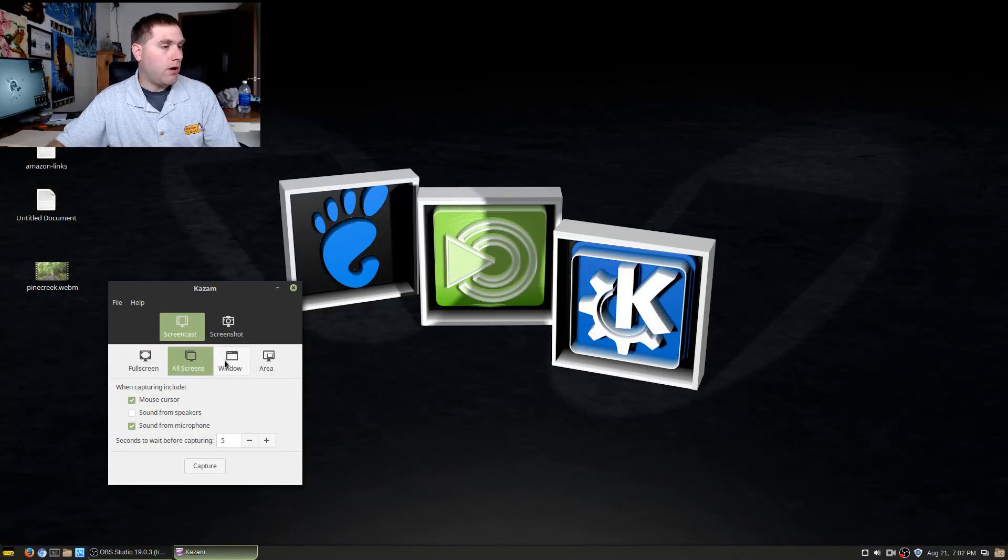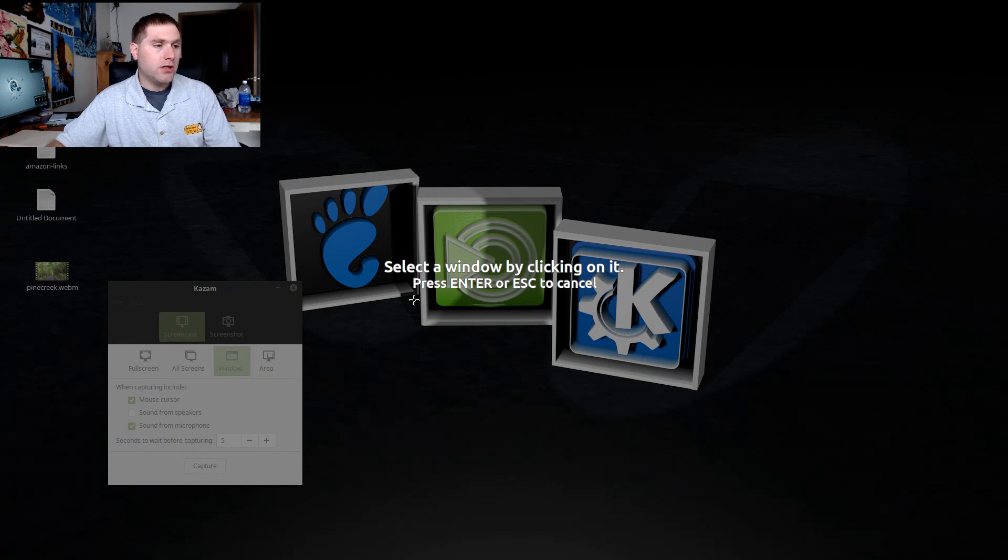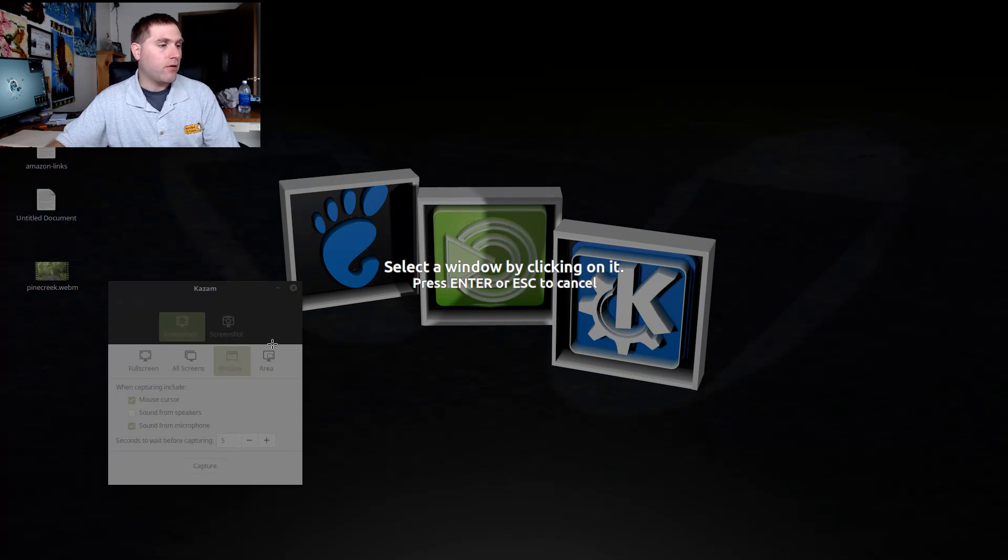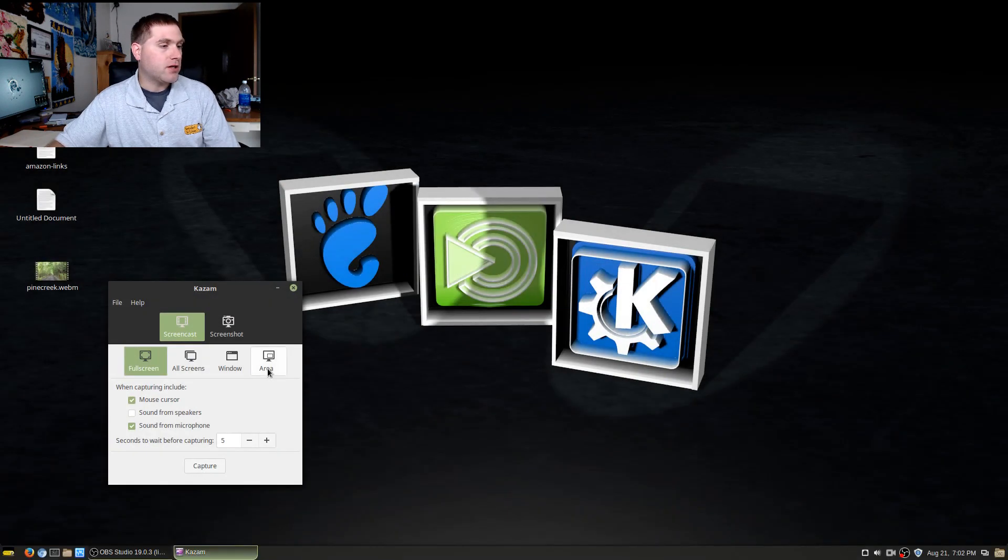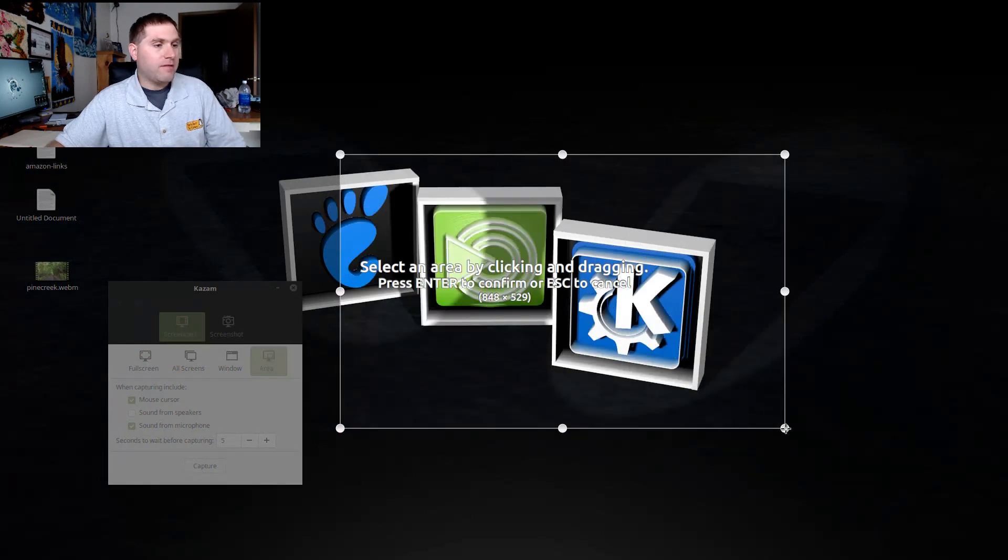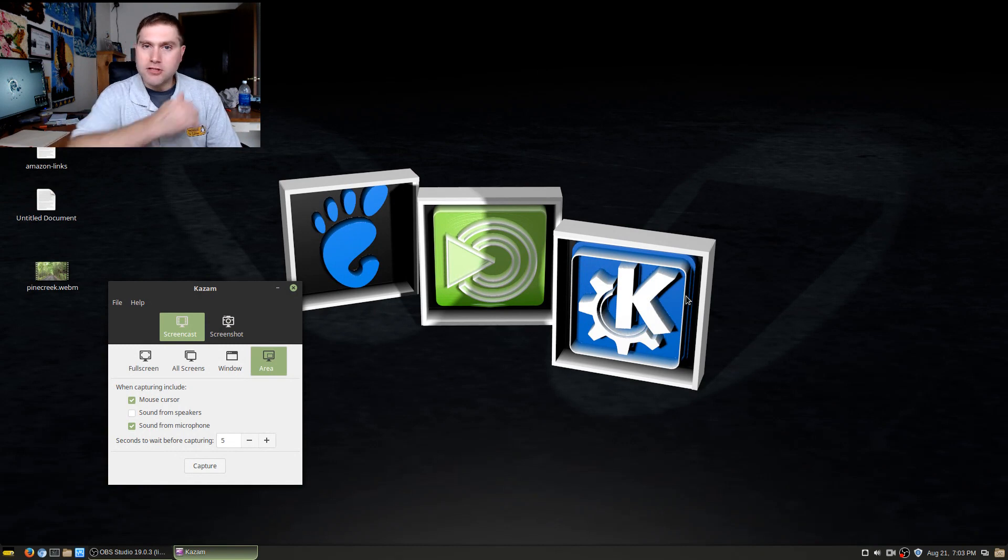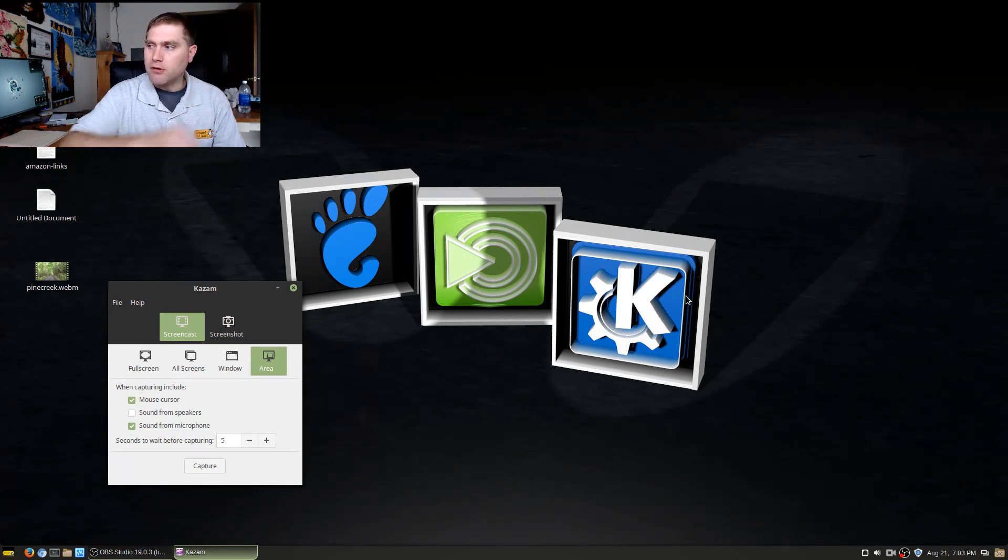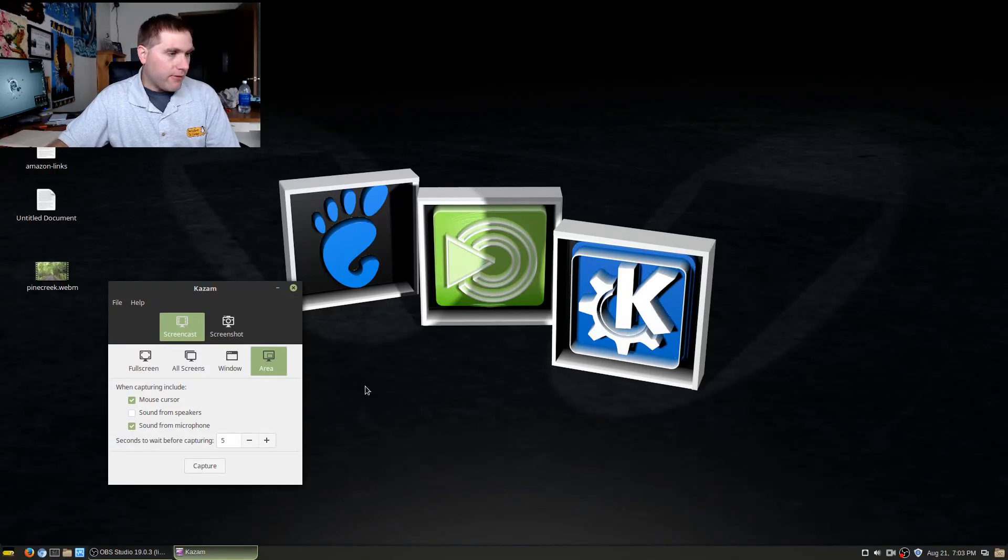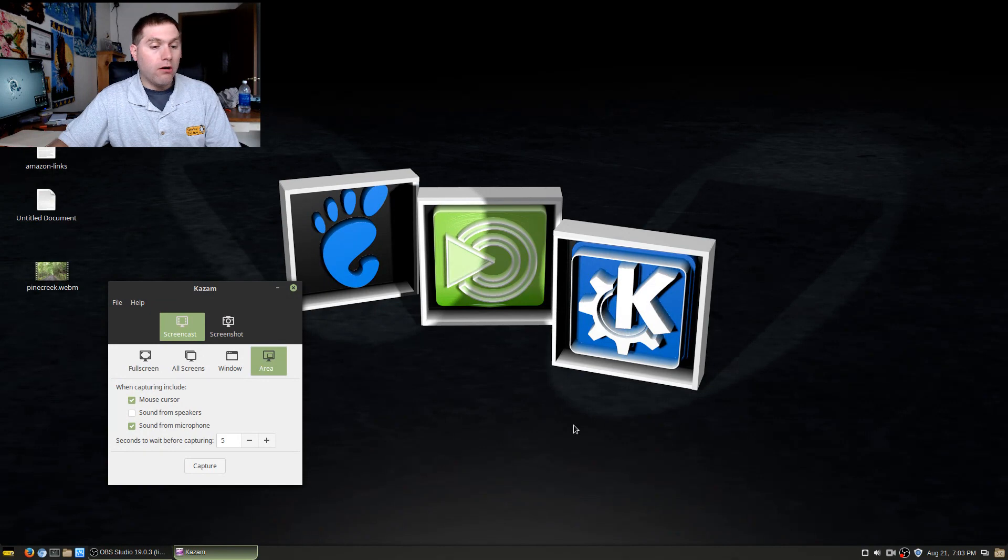You can do all screens, you can do a window where you are just going to want to select a specific region and push enter, or area, where you can select a specific region, press enter, and it'll pick the area. Again, very much like Simple Screen Recorder, it's not going to show you that area, so you got to keep track of it. Now, on this one, when you hit the capture, everything here will all go away.